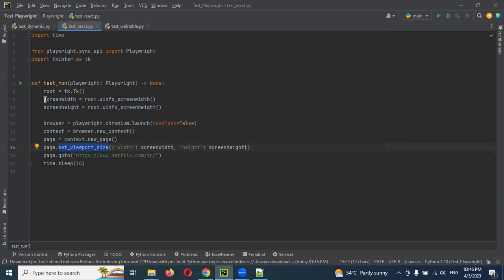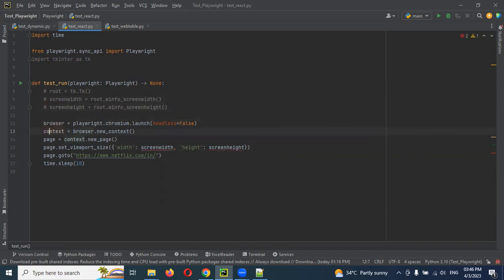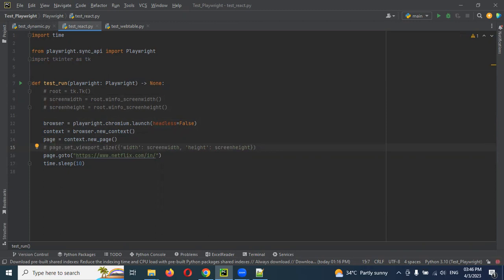For this I am going to comment these particular lines. We will uncomment them later. And this particular line I am going to uncomment. Now I am going to do viewport.